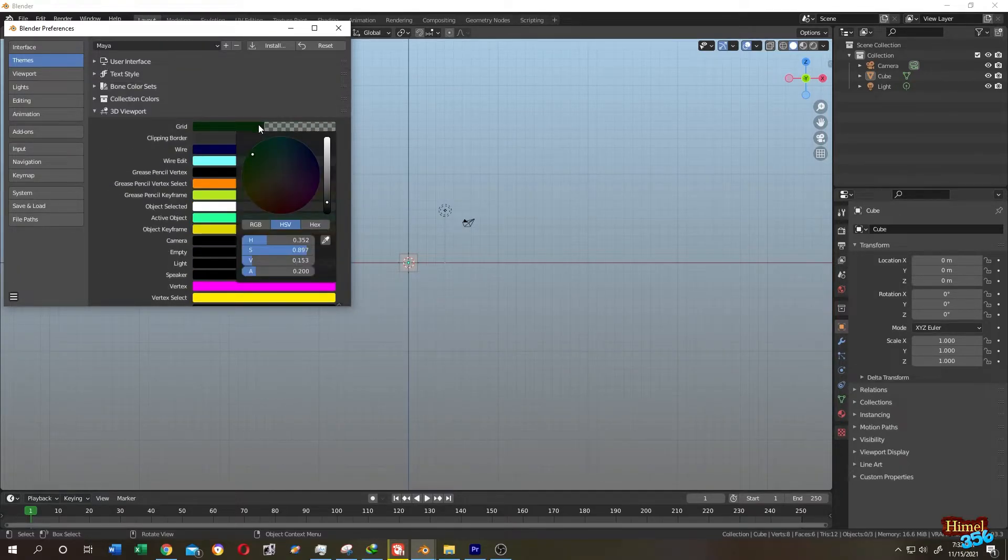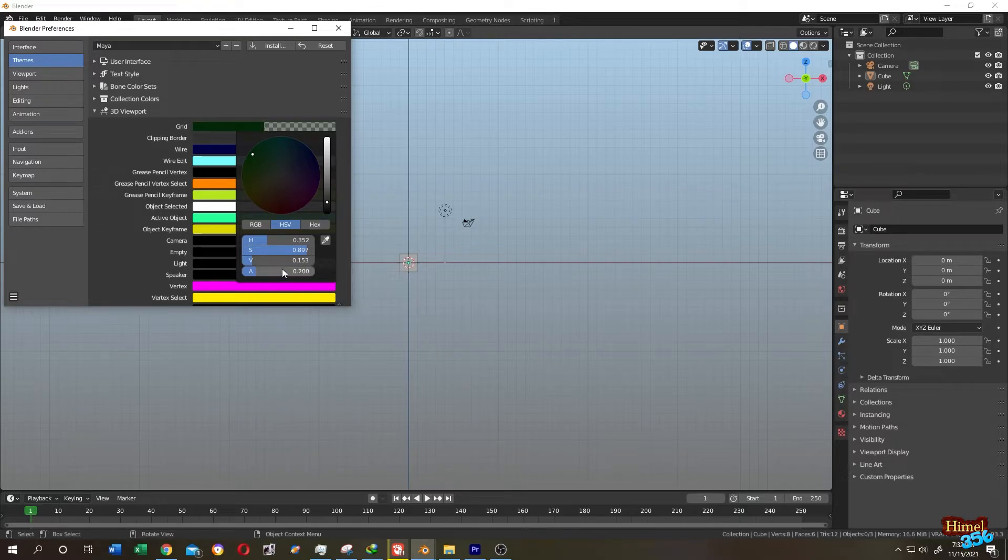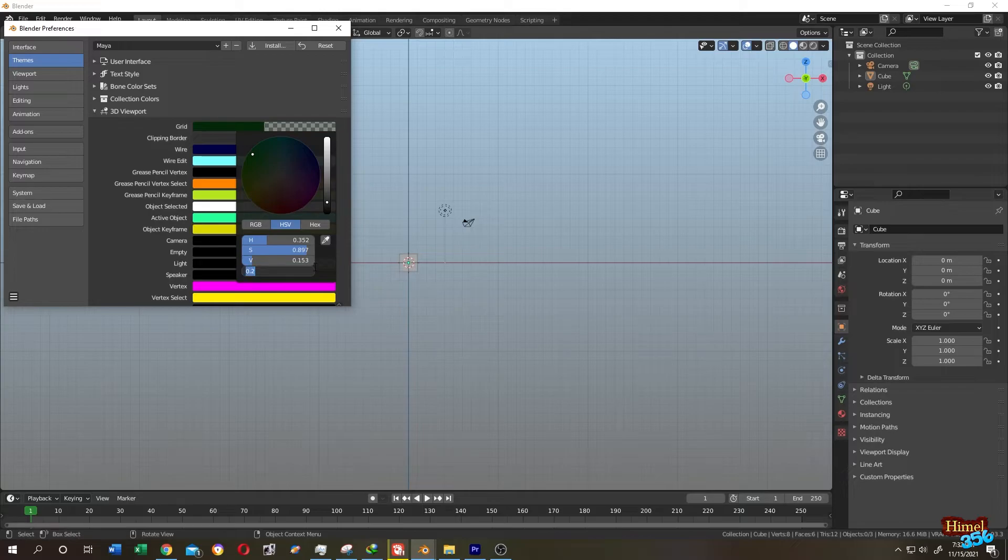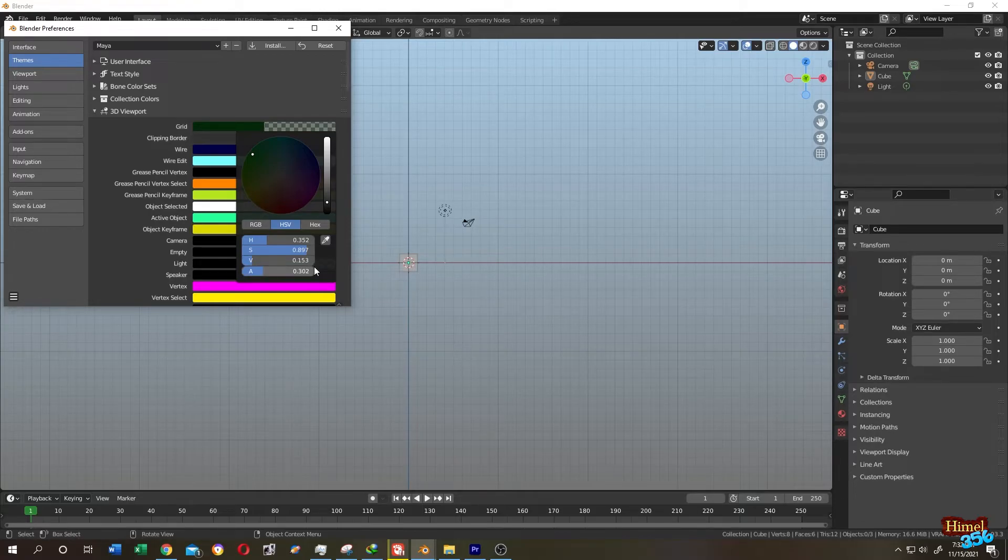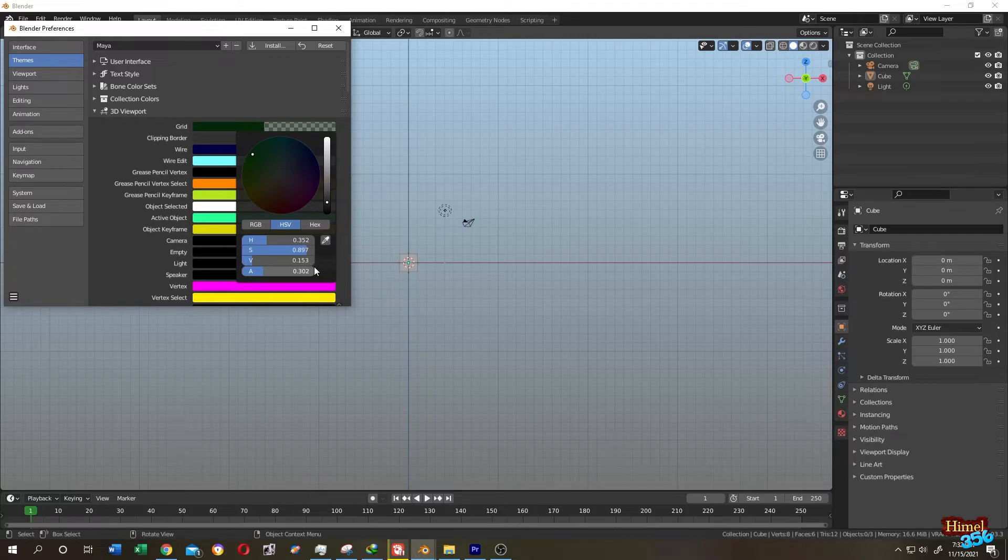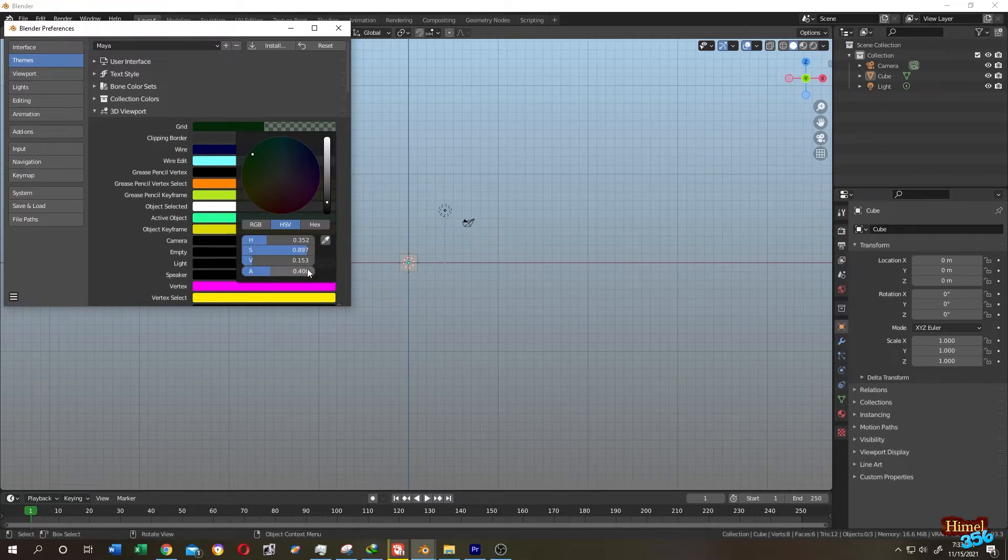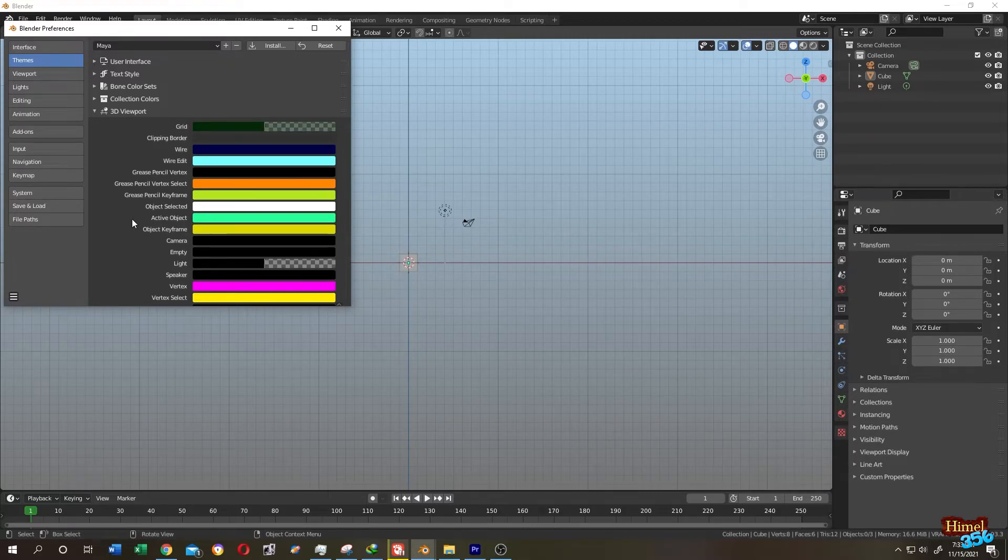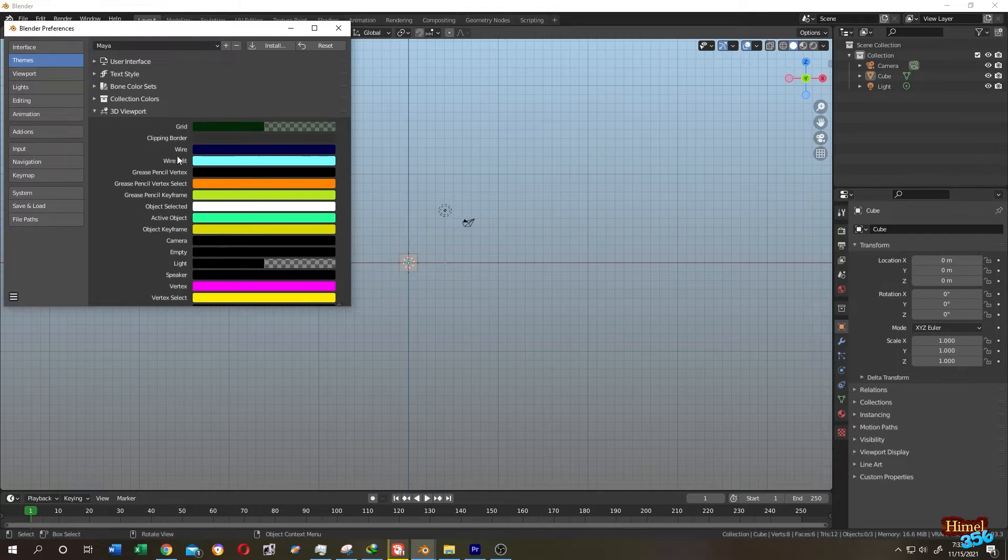If we want to make it more visible, increase the alpha. So it's 0.2, let's make it 0.3. See, it's more visible. Let's make it 0.4, it's more visible.